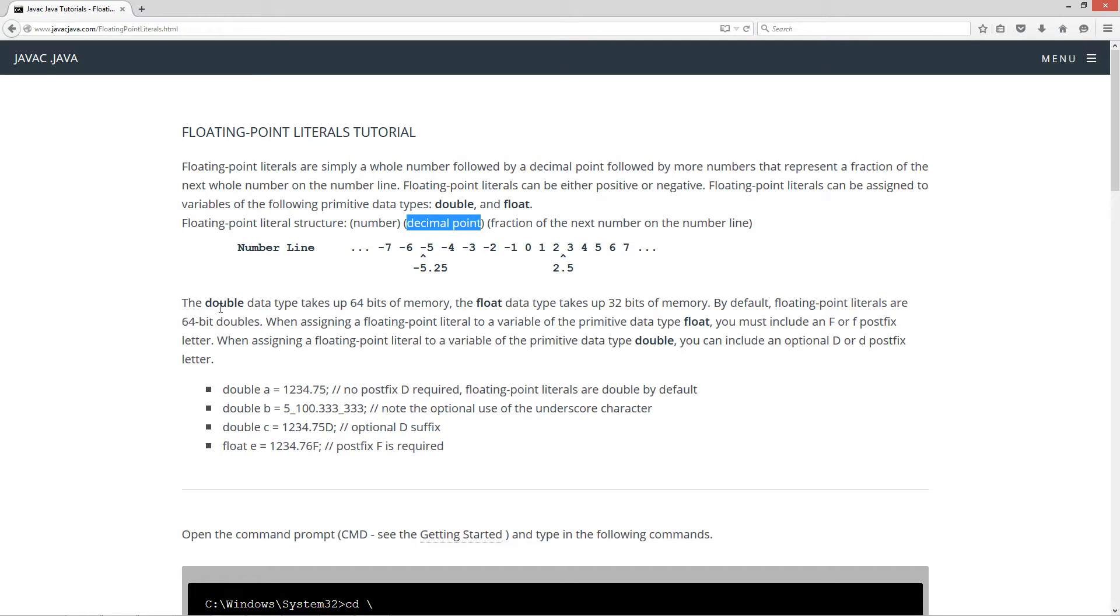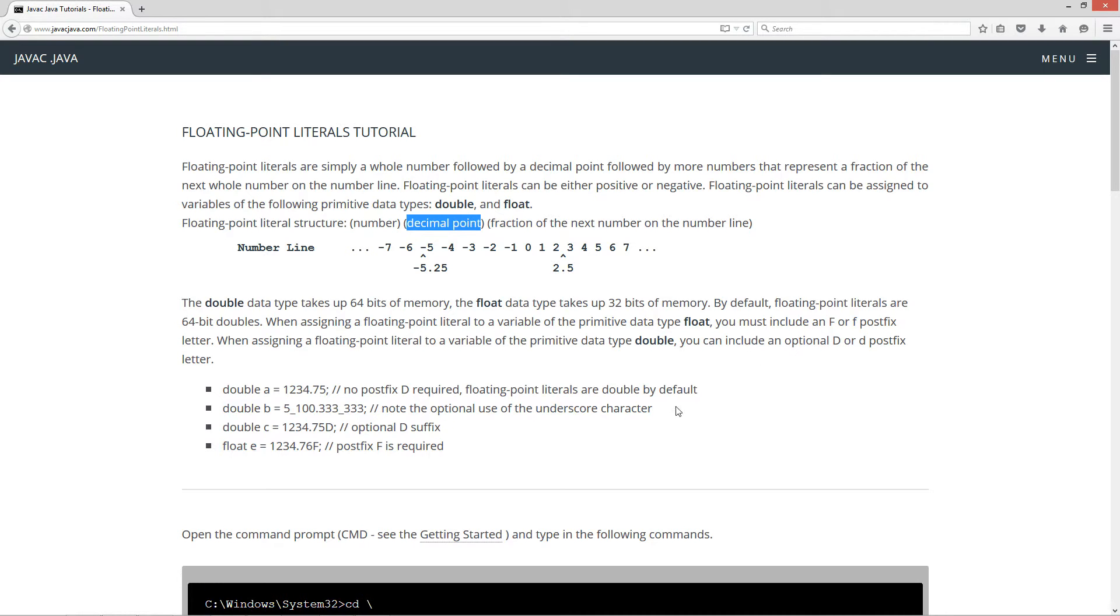The double data type takes up 64 bits of memory. The float data type takes up 32 bits of memory. Now by default, floating point literals are 64-bit doubles. When assigning a floating point literal to a variable of the primitive data type float, you must include an uppercase F or a lowercase F postfix letter.